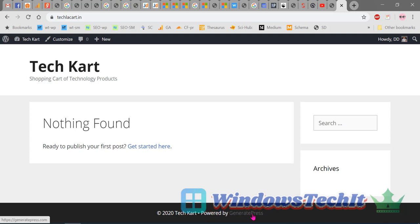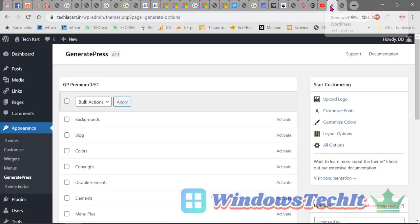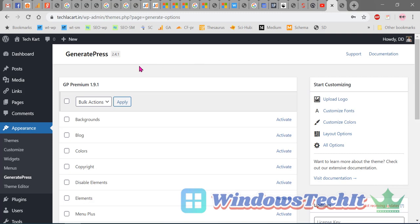So let's see how to remove this link. First, log into your WordPress dashboard and go to Appearance, and then install the GeneratePress Premium as mentioned in our previous videos.